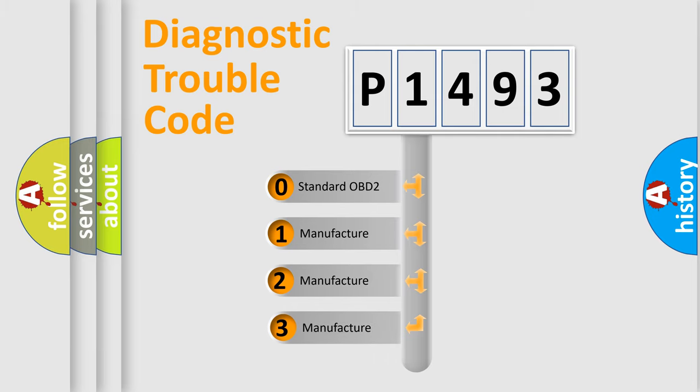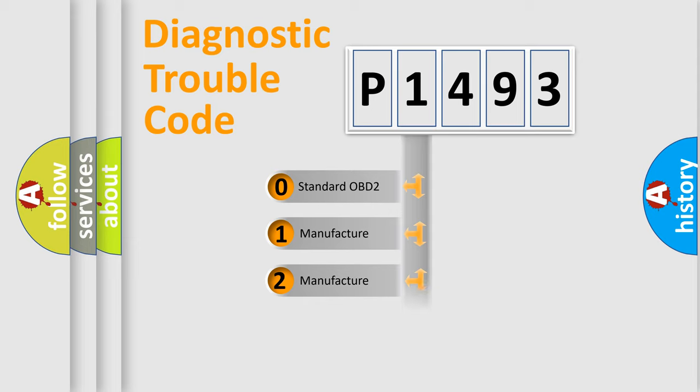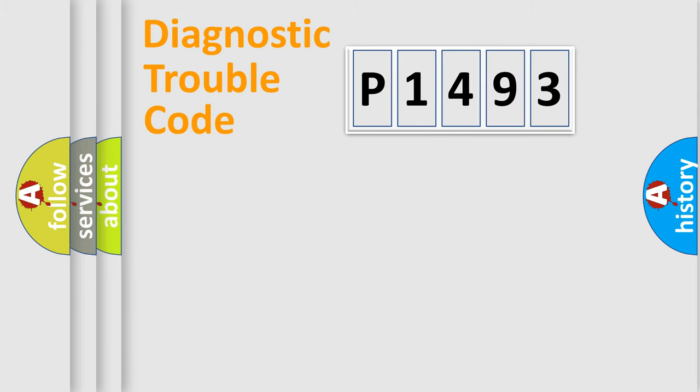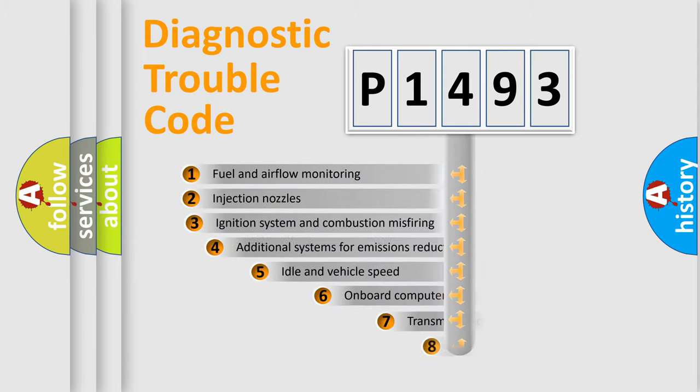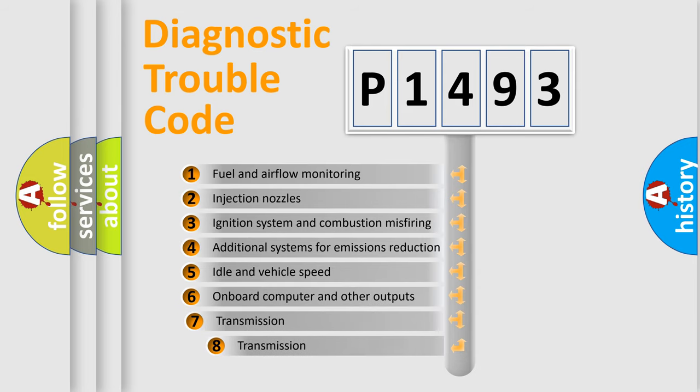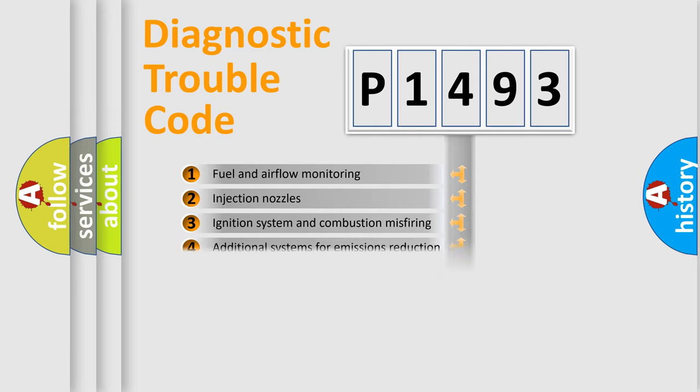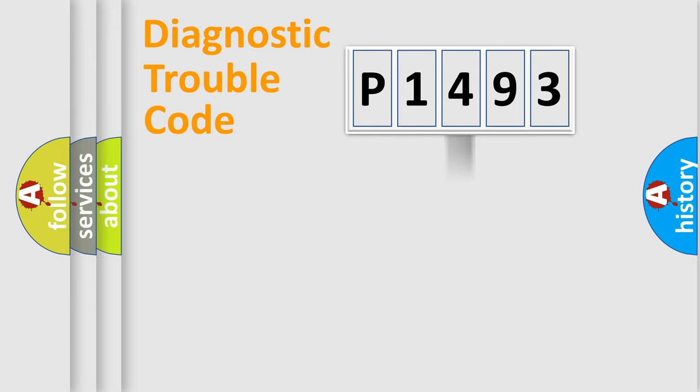If the second character is expressed as zero, it is a standardized error. In the case of numbers 1, 2, 3, it is a car-specific error. The third character specifies a subset of errors. The distribution shown is valid only for the standardized DTC code.